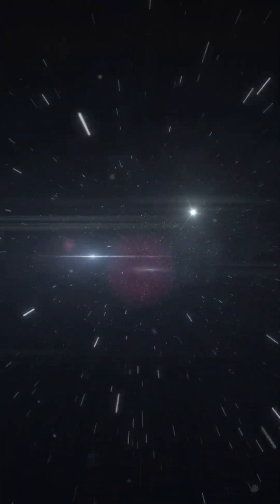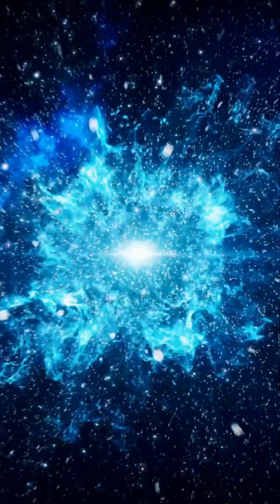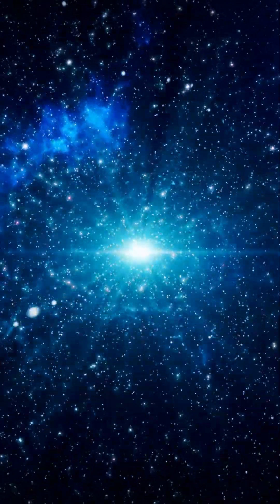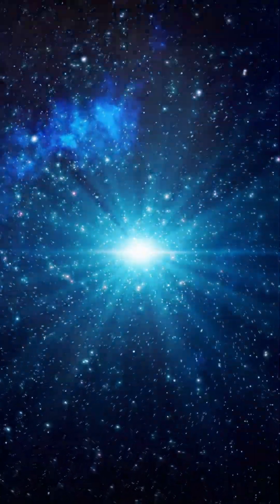This faint glow all around us is the universe's oldest light, a whisper from the Big Bang itself dating back to a time when the universe was just 380,000 years old.